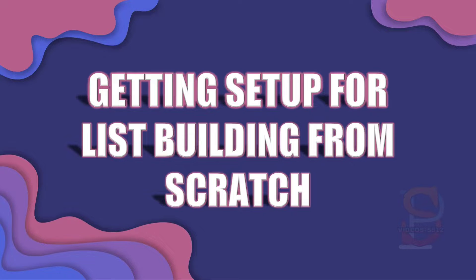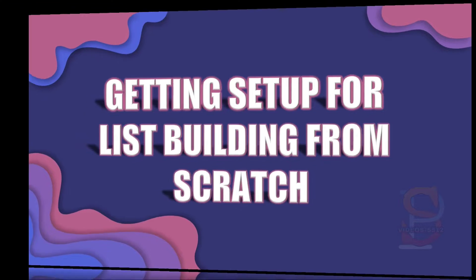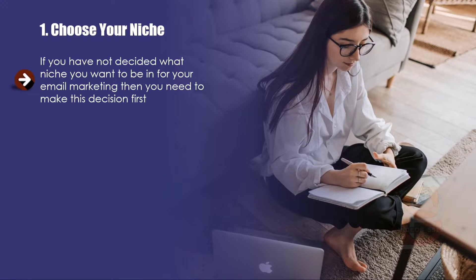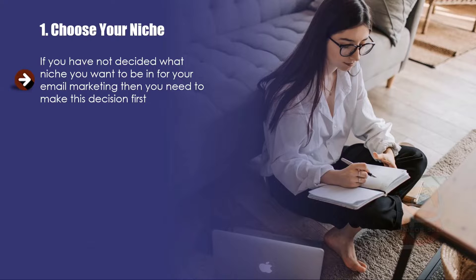These days it is very easy to put everything in place that you need to do this. One: Choose your niche. If you have not decided what niche you want to be in for your email marketing, then you need to make this decision first.